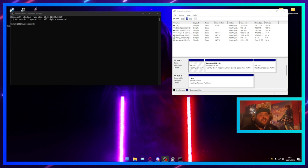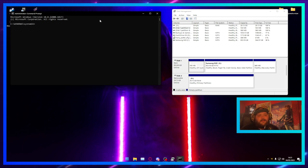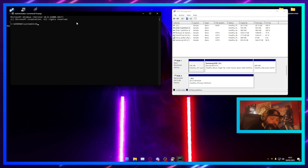Assuming you're up for it, let's jump in. You want to open up Command Prompt as administrator. Once it's open as administrator, you want to type in 'diskpart'.